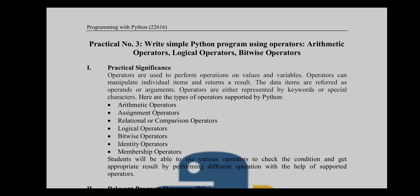Operators are used to perform operations on values and variables. Operators can manipulate individual items and return a result. The data items are referred to as operands or arguments. Operators are either represented by keywords or special characters. The types of operators supported by Python include arithmetic, assignment, relational, comparison, logical, bitwise, identity, and membership operators.